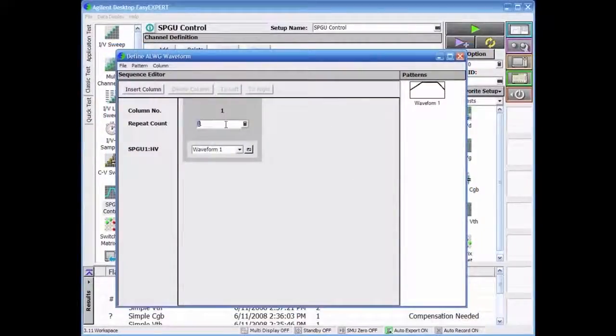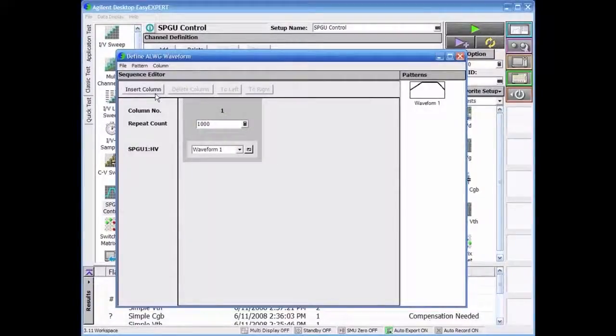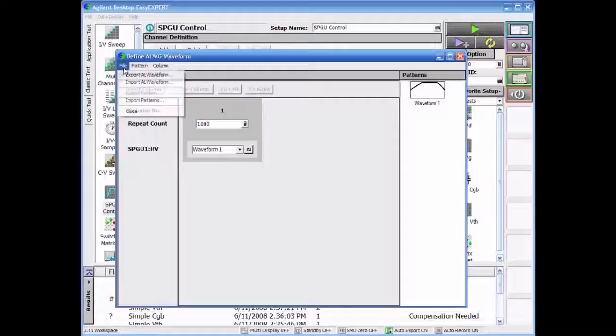This utility then allows the user to easily sequence these waveforms over thousands of cycles without having to do any programming.